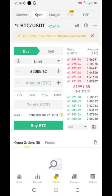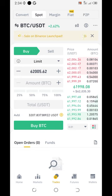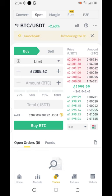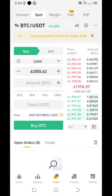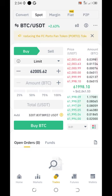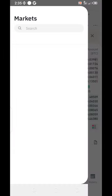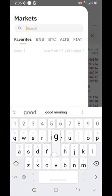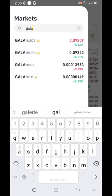Now I look up here — I have convert, spot, margin, and the rest, but I'm on spot. I want to trade on spot. My combination is BTC/USDT. If I want a different coin, maybe let's say Gala, I can click here, I type Gala — Gala/USDT — I can select it.